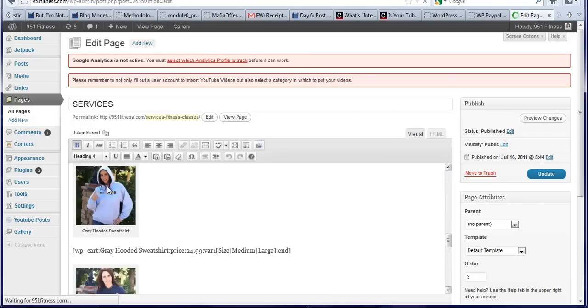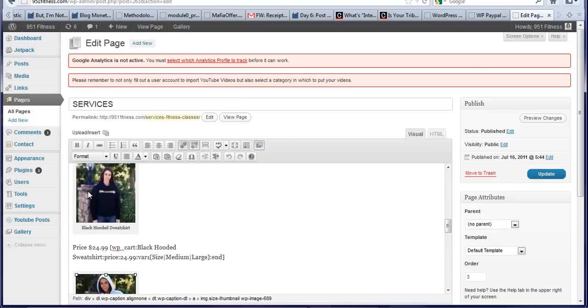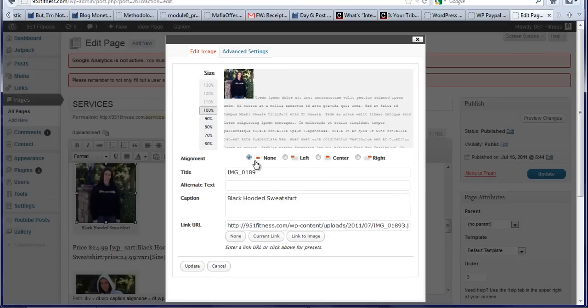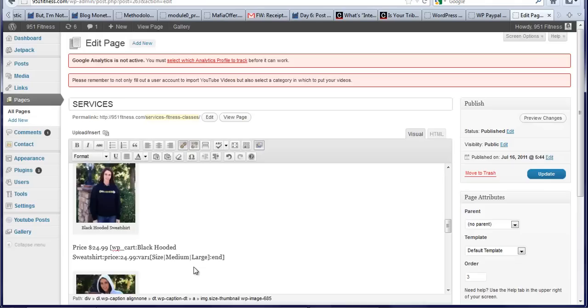So, here on the pictures, just go in and make sure it's set alignment is none. So, there you go. You are all set. And I hope that made sense.